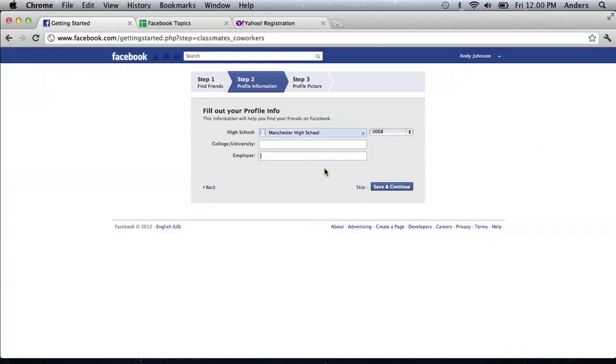Keep in mind, when you're putting in this information, Facebook will save this. And that's not necessarily safe by some people's standards. In fact, the safest way to do this, once again, is to just click the skip button. Bottom right hand side.